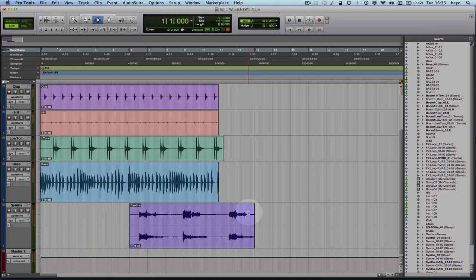So it's a gain that is just linked to a clip. Let's take a listen to this little arrangement.